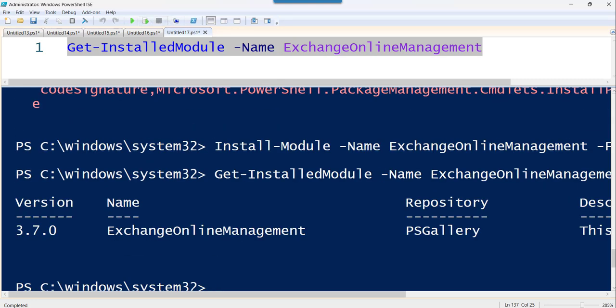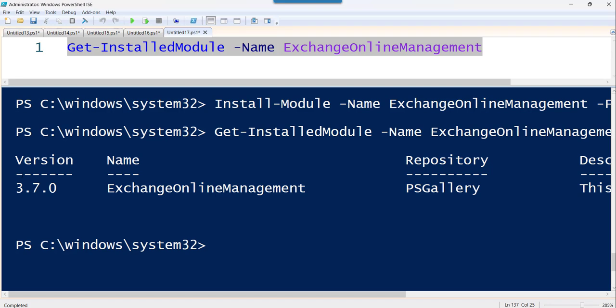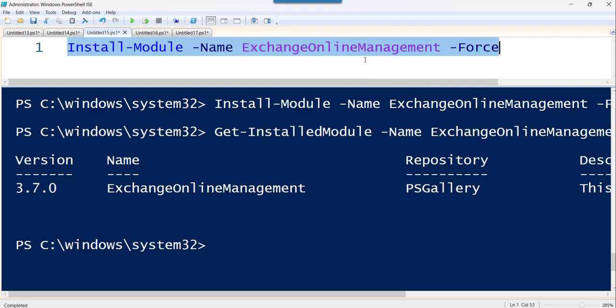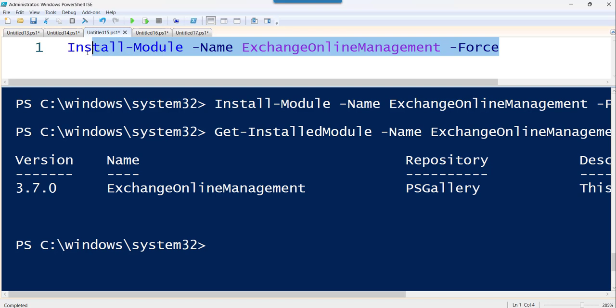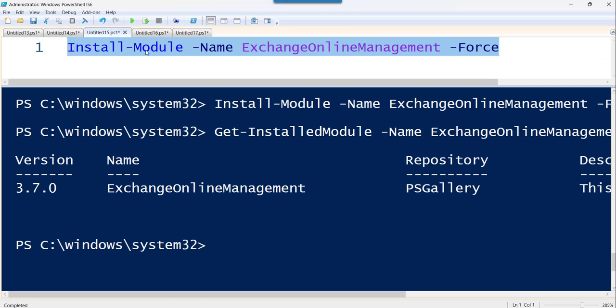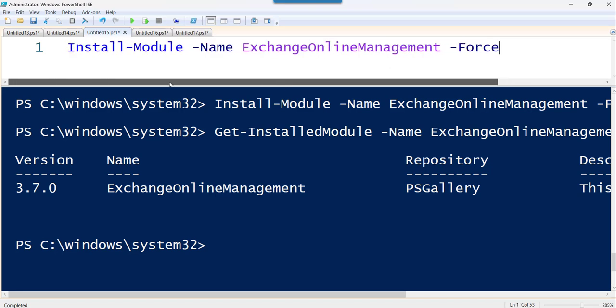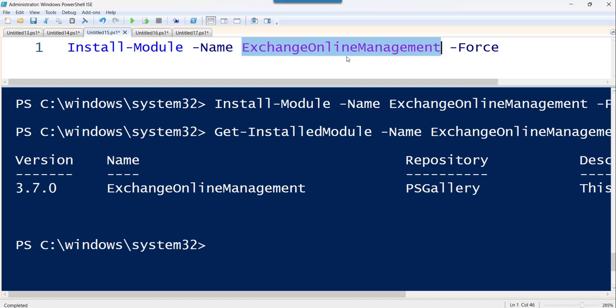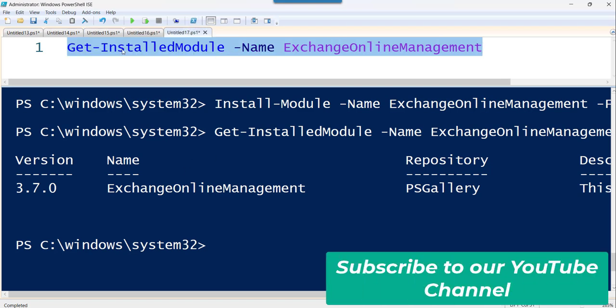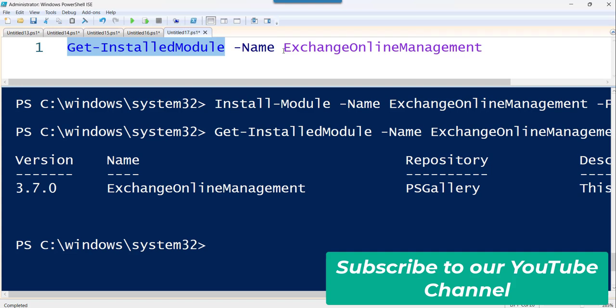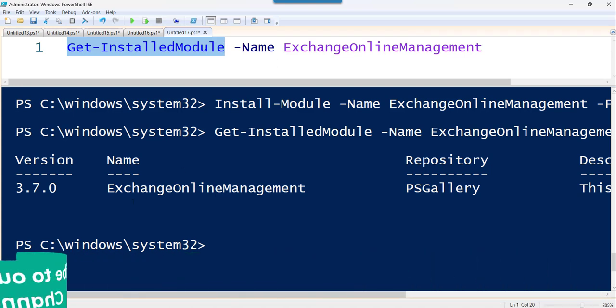You are able to see it is already completed with the latest version that is 3.7.0. And you can see it here. Because we have used this silent option, the force command after this specific version we have executed this command, that means it took the latest version of this particular ExchangeOnlineManagement module and it installed successfully. So you can use this get-installedmodule command to verify whether installation is done successfully or not.